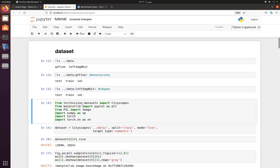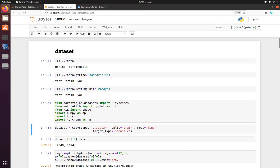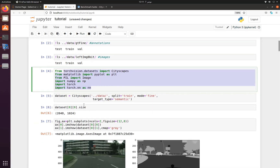Next we have to import some packages such as plotting, NumPy, Pillow library image function, and torch functions. To use that dataset we need a data loader. Luckily we have a data loader built into torchvision with the name Cityscapes, so we will use that.